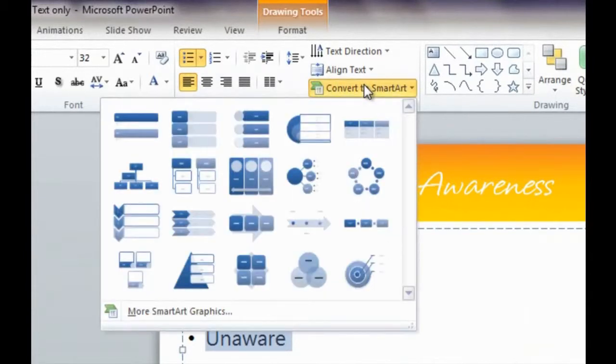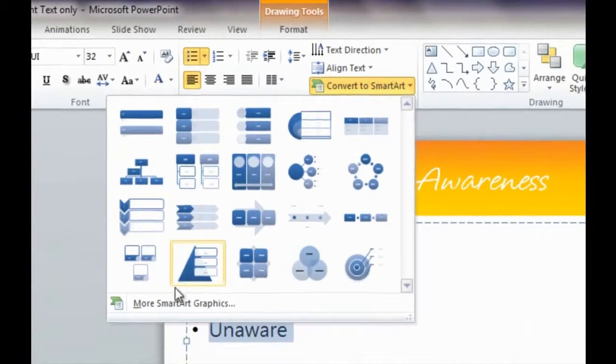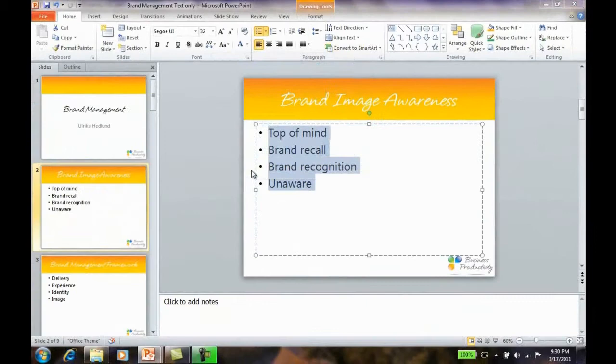Here you can select between a wide range of SmartArt graphics. To see even more options, click More SmartArt Graphics.